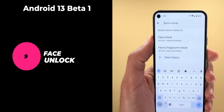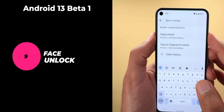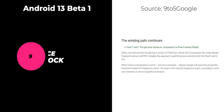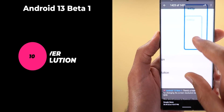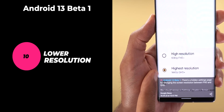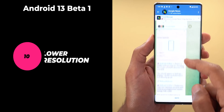Number two from Beta 1 is face unlock. We saw a reference for the feature in the settings search results, but the menu didn't exist. According to 9to5Google, developers are still working on it, and it's expected to work side by side with the under-display fingerprint — where face recognition lowers the threshold needed for fingerprint unlock, making the process faster on Pixel phones with optical sensors. Also from Beta 1: the ability to lower screen resolution to Full HD+ from Quad HD on Pixel phones, something Samsung has offered for a while but not yet in stock Android 13.